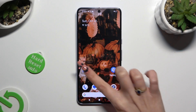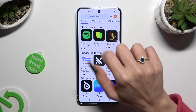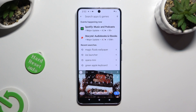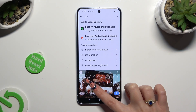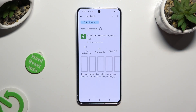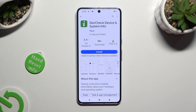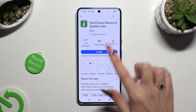Begin by going into Play Store and clicking on the search bar. Following that, type in DevCheck and download this free app from Flur2 Developer — DevCheck Device and System Info. When it's ready, open it.